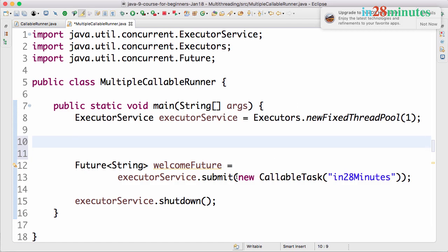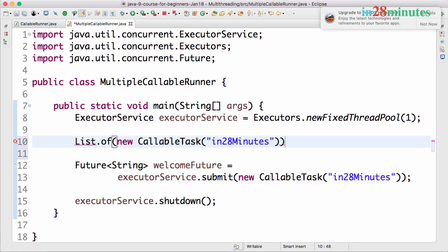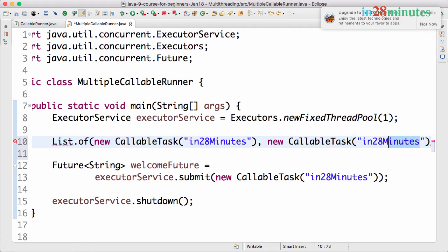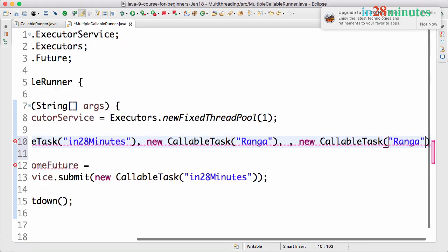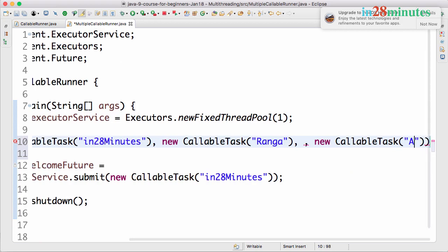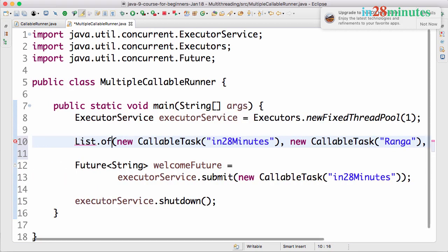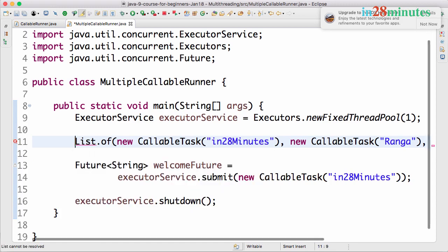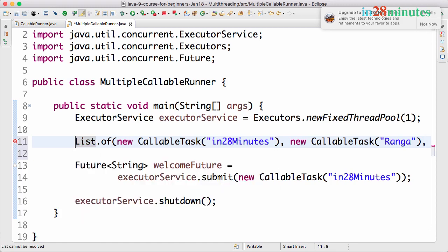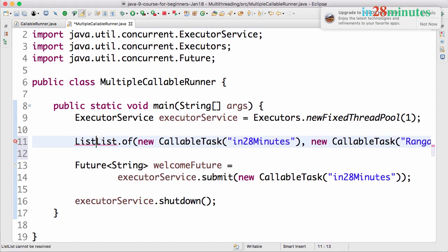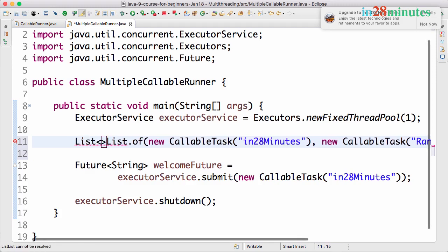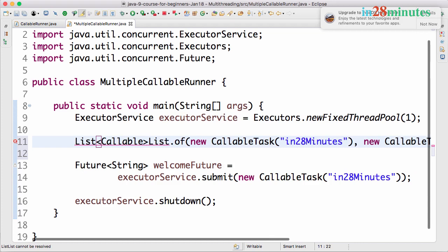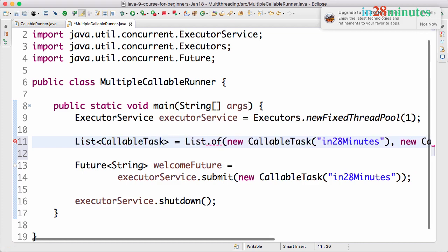Let's create a list of tasks that we would want to execute. So what I will do is I will say list of, let's create a few callable tasks. Let's say the callable tasks are in28minutes, Ranga and let's just say Adam. And I will take this and let's import it in and let's assign it to a list.